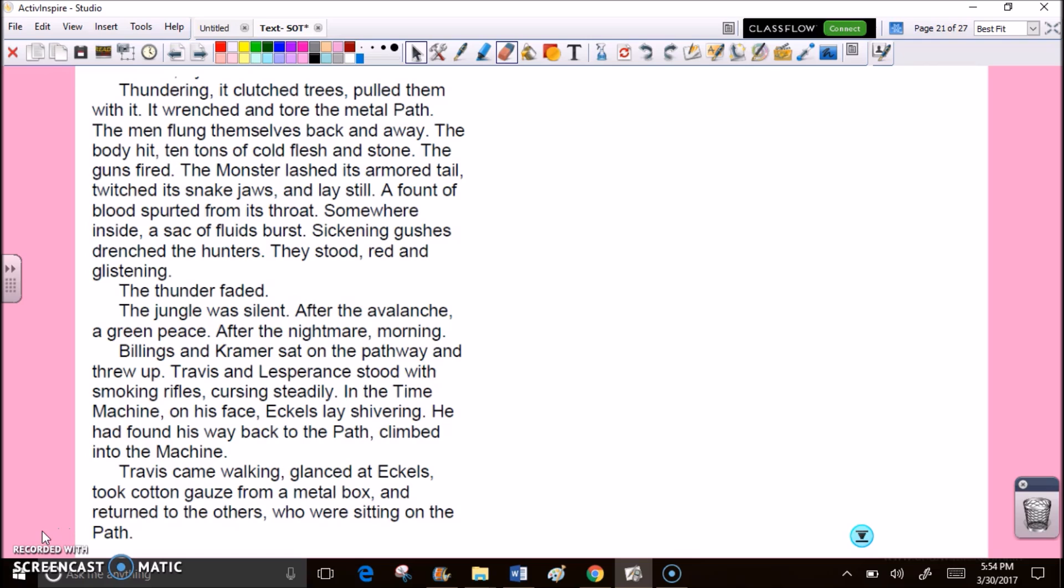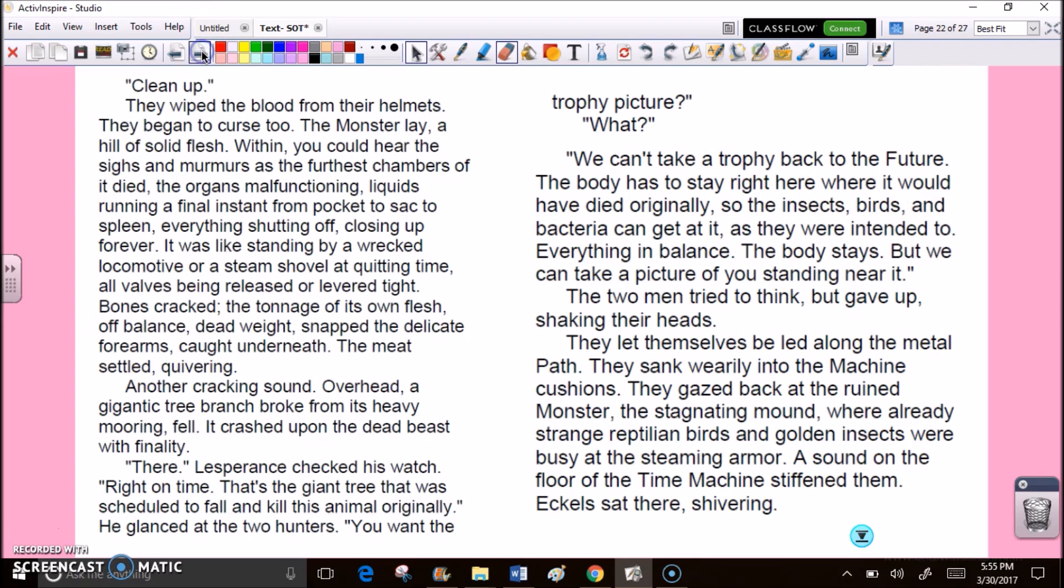Billings and Kramer sat on the pathway and threw up. Travis and Lesperance stood with smoking rifles, cursing steadily. In the time machine, on his face, Eccles lay shivering. He had found his way back to the path, climbed into the machine. Travis came walking, glanced at Eccles, took cotton gauze from a metal box, and returned to the others who were sitting on the path. Clean up.